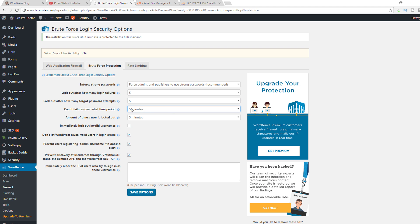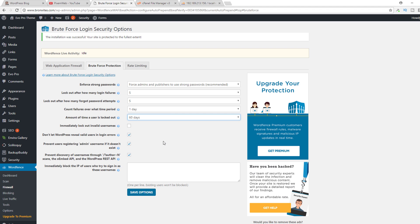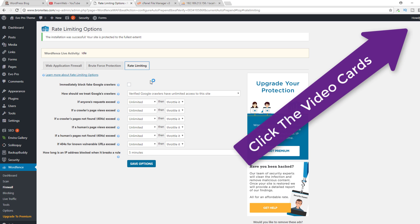For how long to count the failures over, I say one day, and the amount of time to lock them out, 60 days. I immediately lock out invalid usernames and then save the options there. Now for rate limiting, what I do here is I immediately block fake Google crawlers.